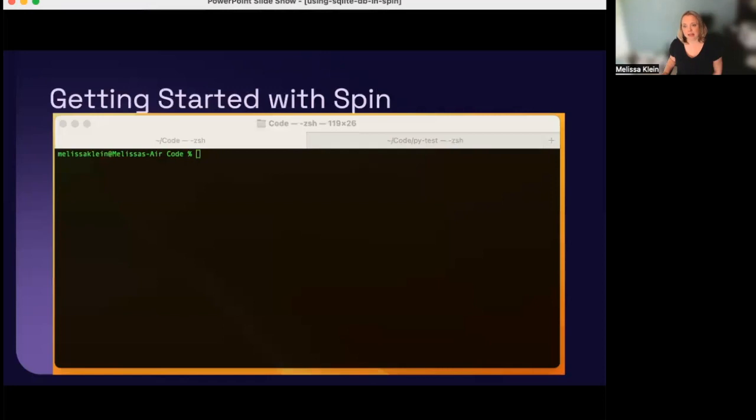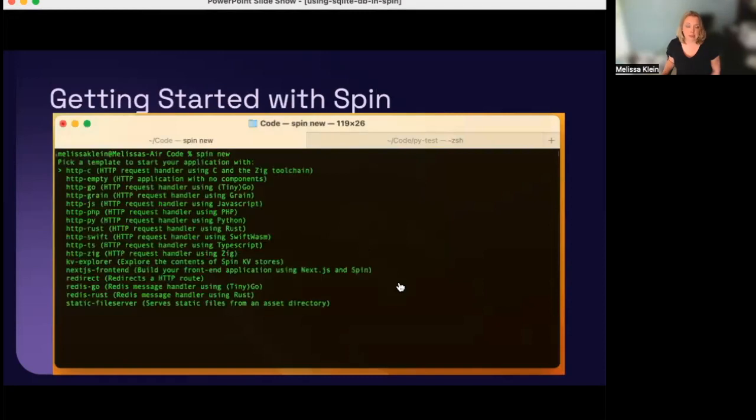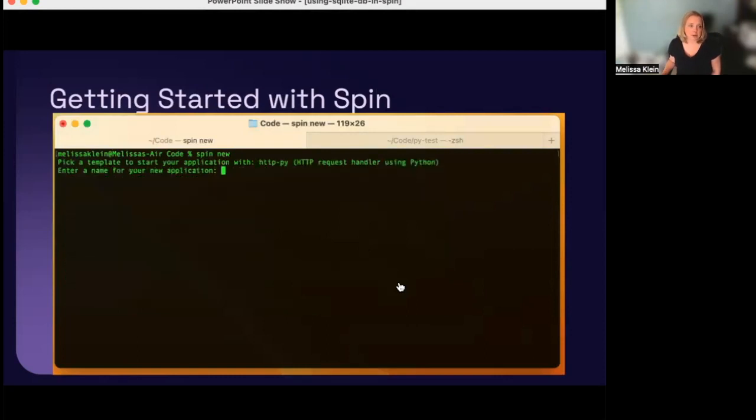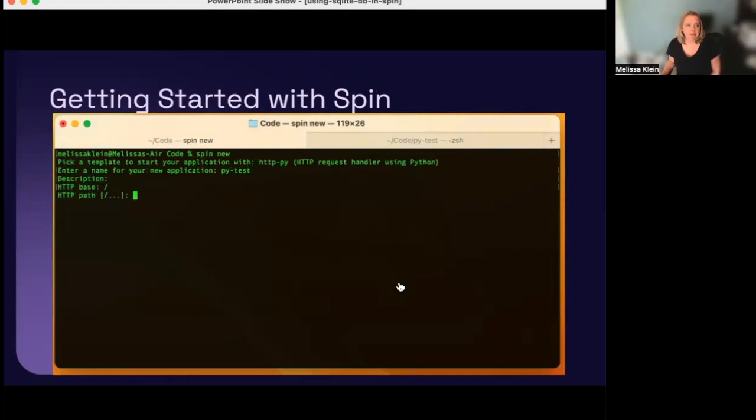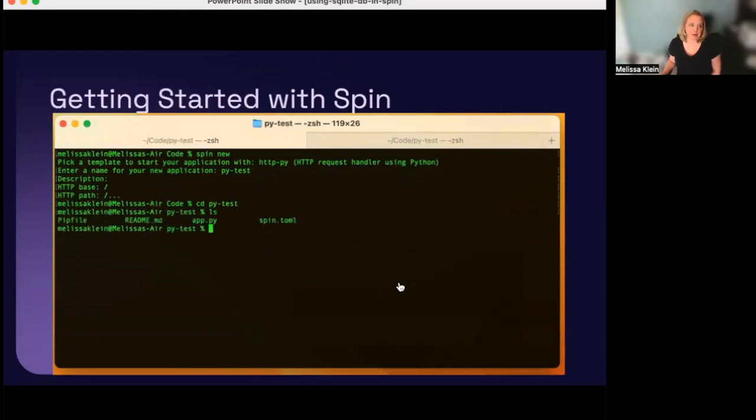Now, let's take a look at how easy it is to get an app up and running with Spin. After installing Spin, we start by running the spin new command. This command gives you a list of templates. Pick one that matches your application type and language. Here, I picked an HTTP request handler using Python. I'm going to give the app a name, in this case, PyTest, and accept the defaults for the other options. Okay, so now there's a directory with my new app in it. I'm going to change to the PyTest directory, and I see there's an app.py and a spin.toml file in this directory.